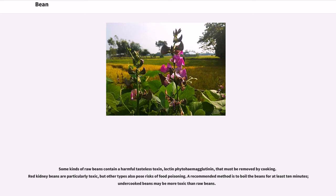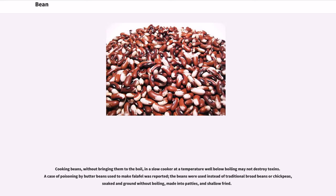Some kinds of raw beans contain a harmful tasteless toxin, lectin phytohaemagglutinin, that must be removed by cooking. Red kidney beans are particularly toxic, but other types also pose risks of food poisoning. A recommended method is to boil the beans for at least 10 minutes; undercooked beans may be more toxic than raw beans. Cooking beans in a slow cooker at a temperature well below boiling, without bringing them to the boil, may not destroy toxins.